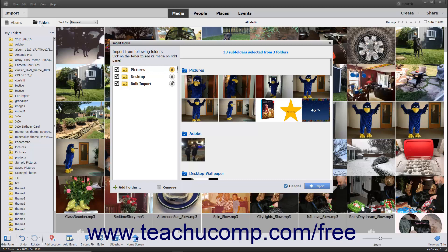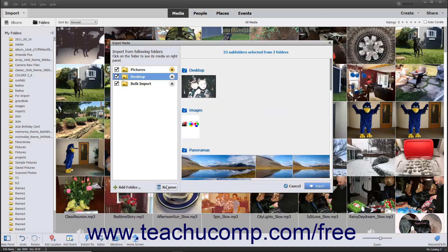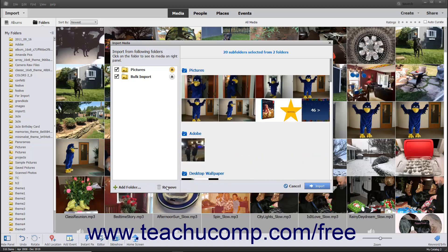To remove a folder from the Import from the Following Folders list, select the folder to remove from the list. Then click the Remove button at the bottom of the list. The folder and its contents will be removed from the Import from Following Folders list. No changes will be made to the contents of the folders removed from this list.